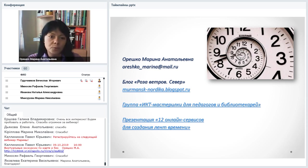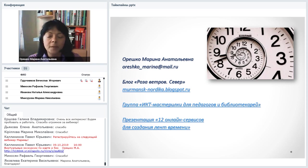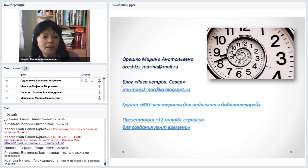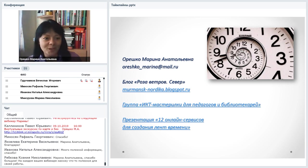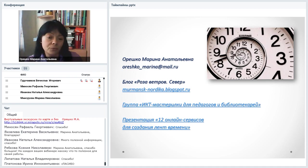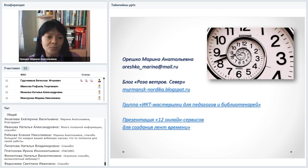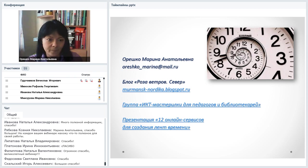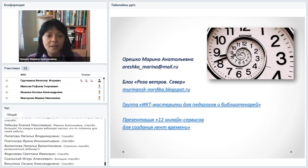Если появятся вопросы позднее, меня можно найти на Facebook, по электронной почте, в блоге и в группе «ИКТ-мастерилки для педагогов и библиотекарей». Я надеюсь, вебинар был вам сегодня не бесполезен. Рада буду видеть вас на следующем вебинаре в начале октября — 9 октября, тема «Виртуальные экскурсии». Спасибо большое за внимание.